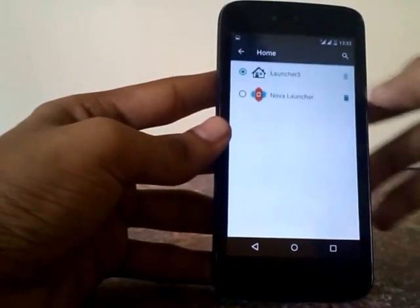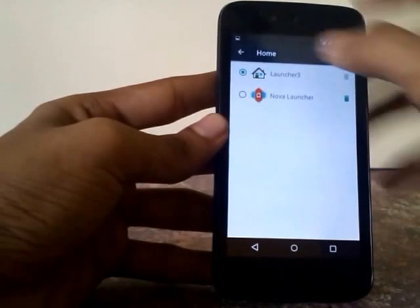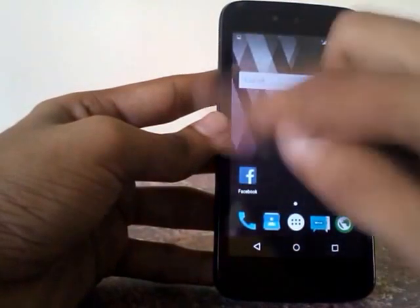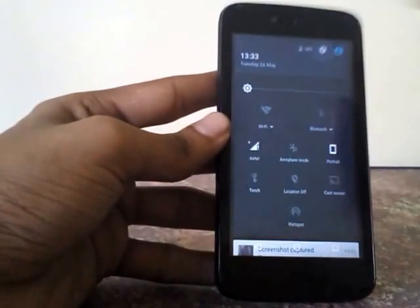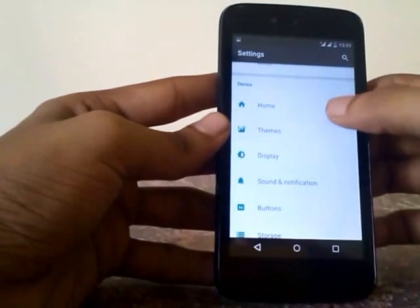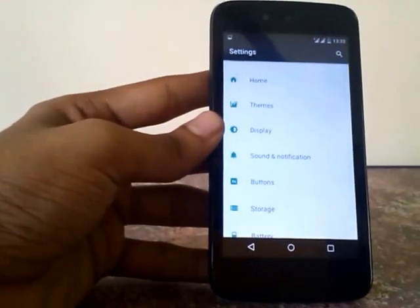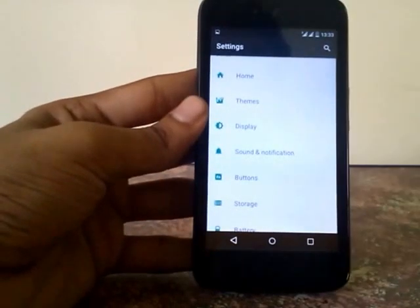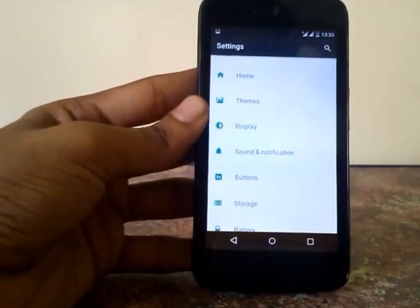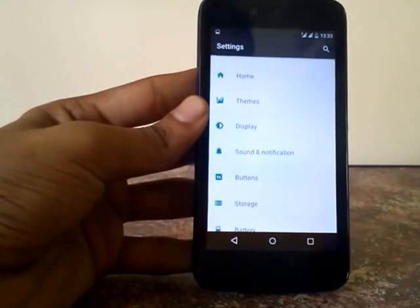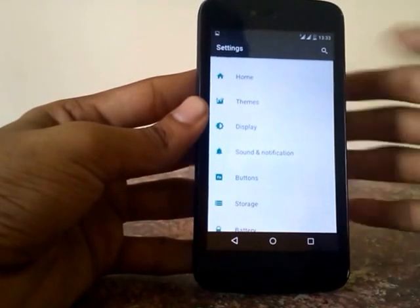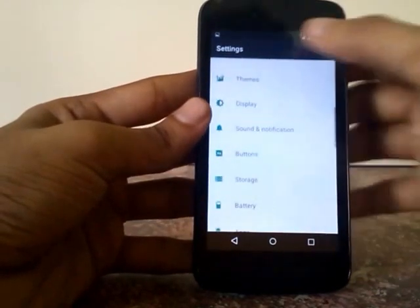The stock launcher that this ROM comes with is Launcher 3. It's close to the Google Now Launcher but without the Google Now panel on the extreme left. CM theming engine is also integrated to this ROM, which is a very nice feature. Anybody can customize their phone from the status bar, notification bar, and the whole system UI to anything and everything.